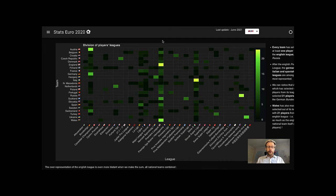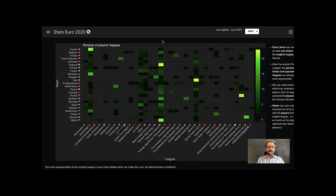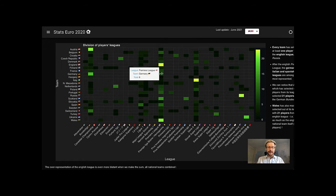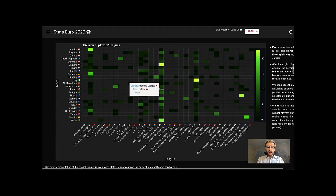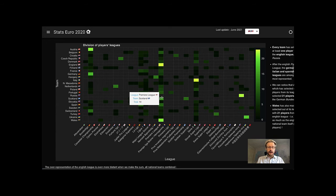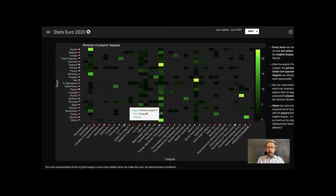If we dig deeper, it appears very obviously that almost every national team selected players from the English Premier League. Which makes sense, as this league is one of the most famous and the most attractive one.